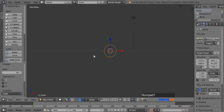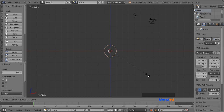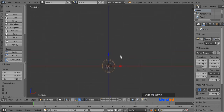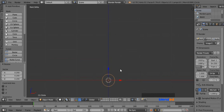Now press 1 for the front view and 5 for the orthographic view. Scale this circle down by pressing S, 0.2, and Enter. Zoom in a bit with the mouse wheel and pan the view a little bit down with Shift plus middle mouse button.